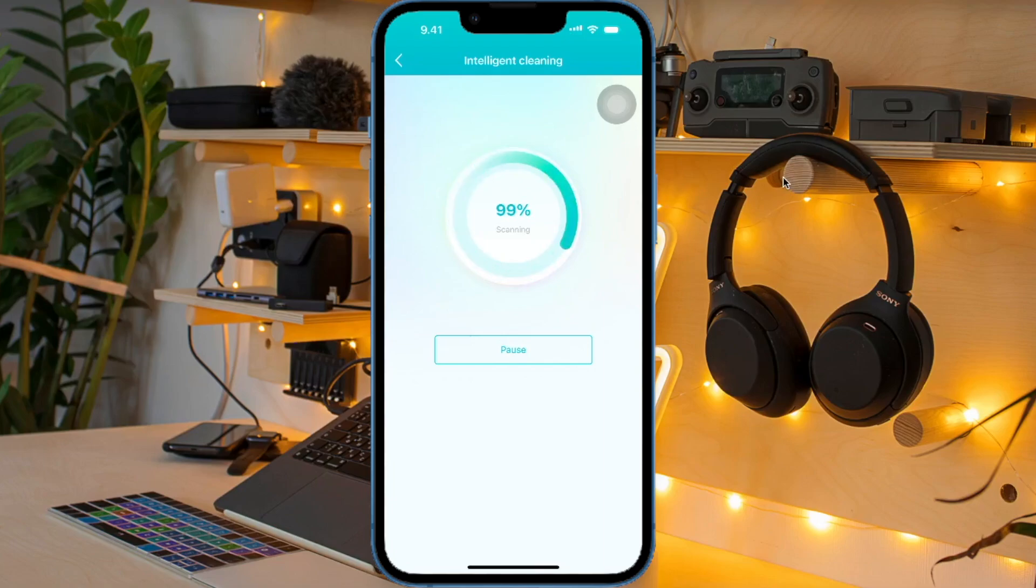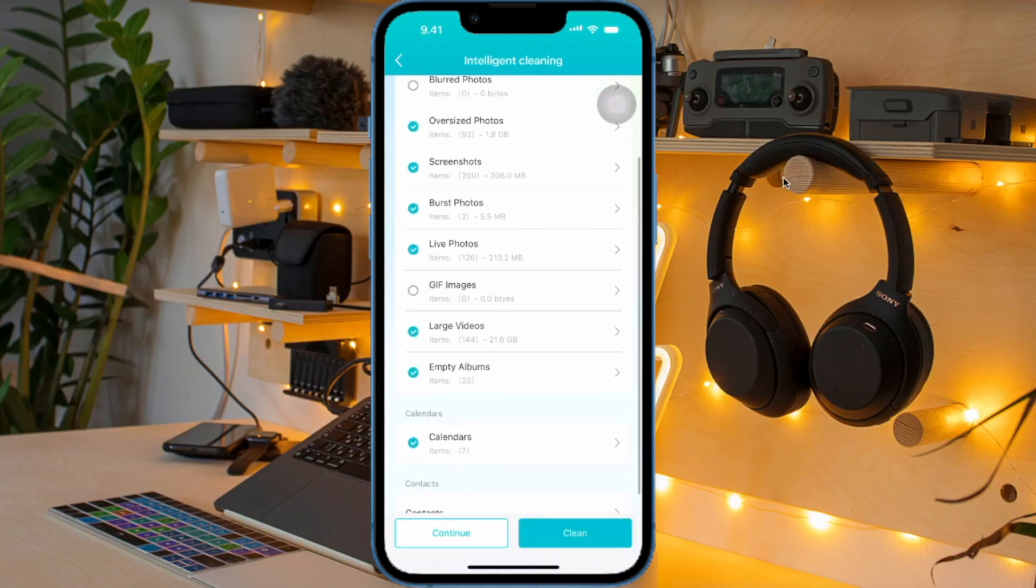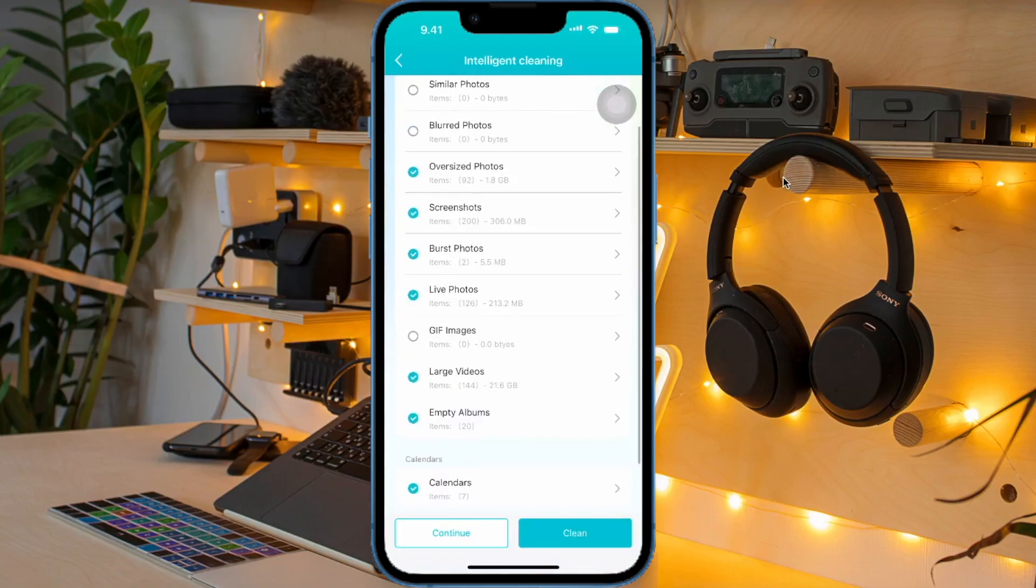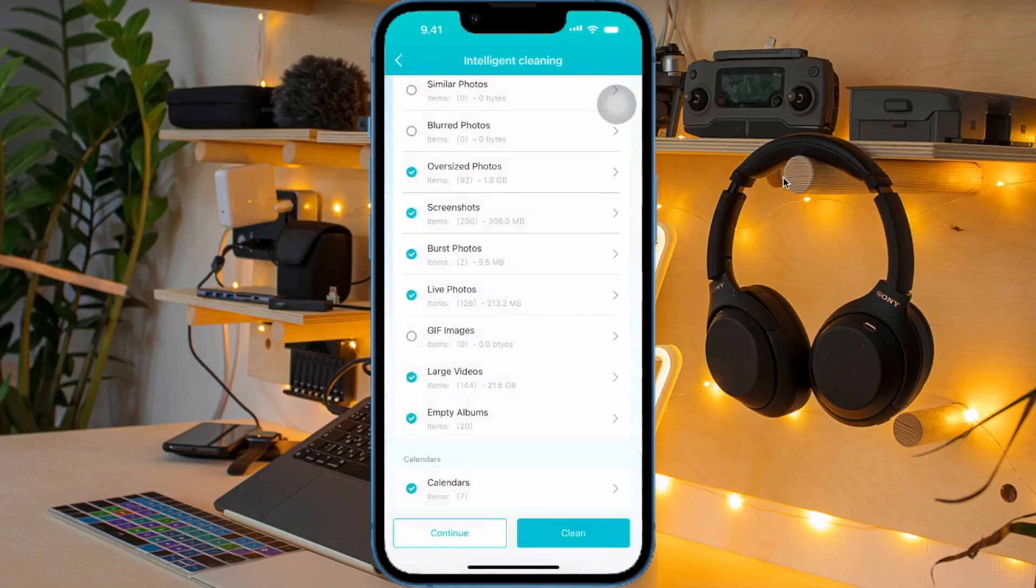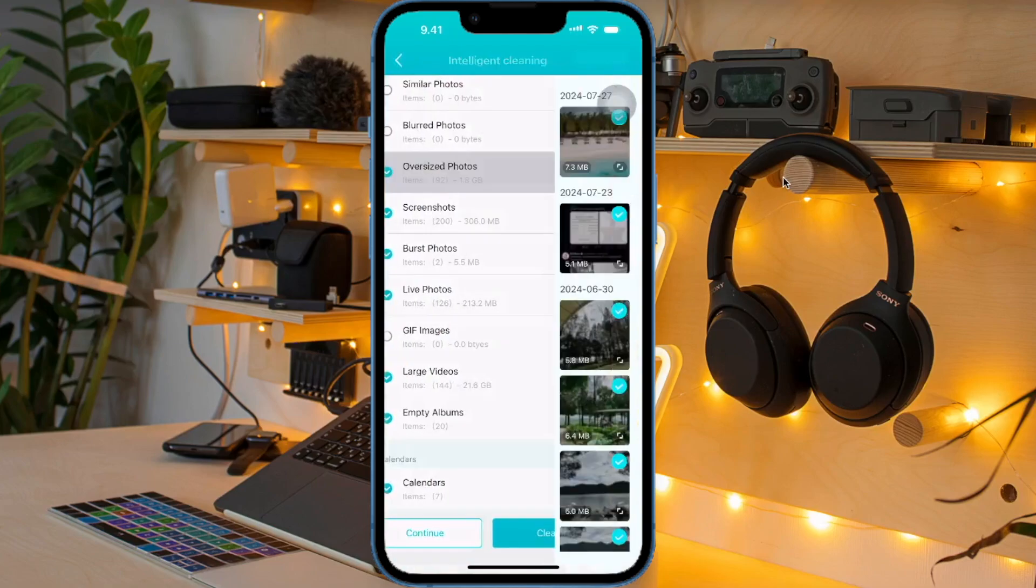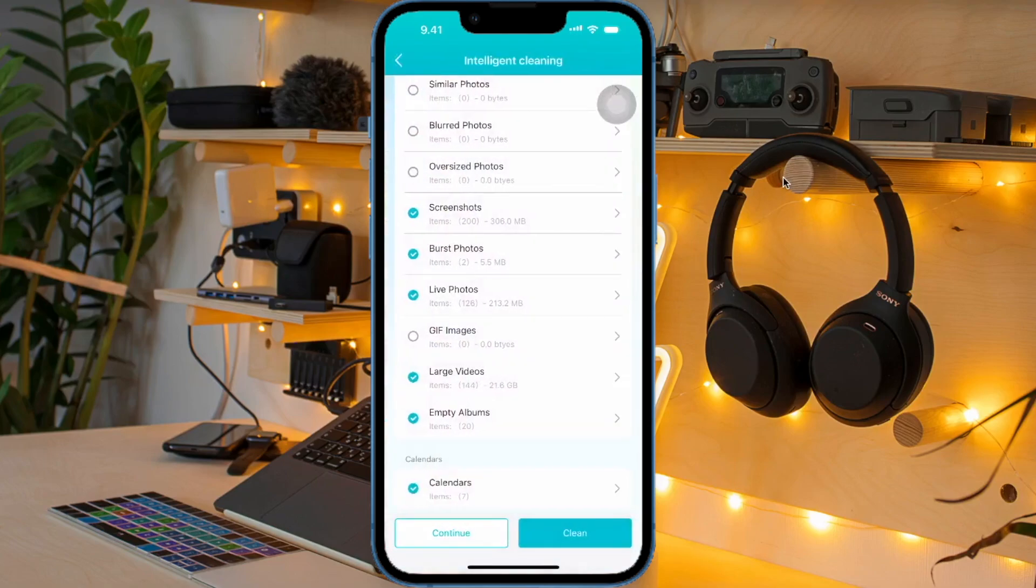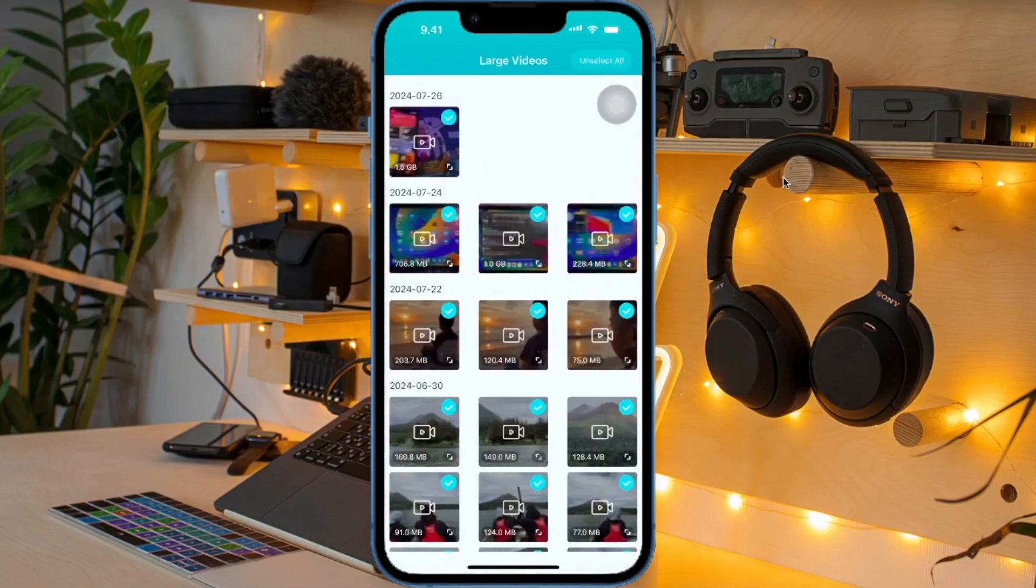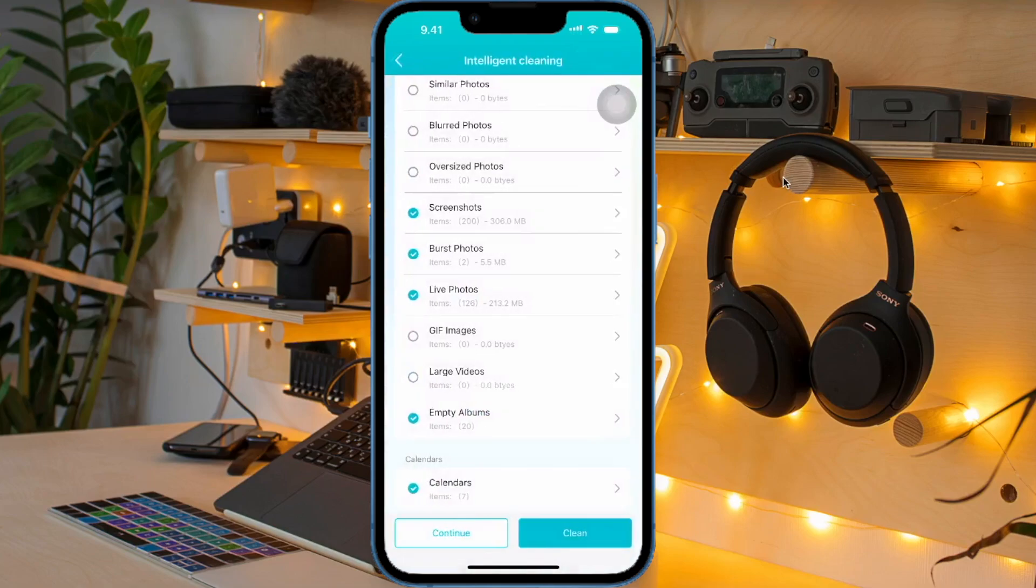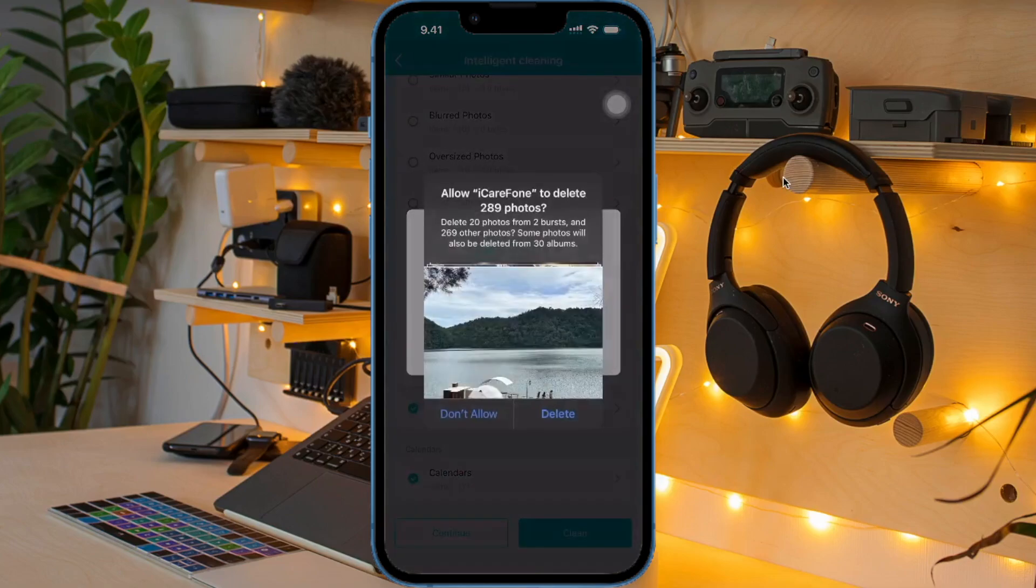Please do a scan, then iCareFone will automatically select what data you need to delete. So this will make your storage more free with this smart cleaning feature. Before cleaning, iCareFone will ask you what files you want to delete and not delete it automatically. So you can choose what files to delete and make this very safe and you will not lose data without permission.